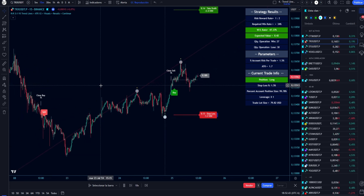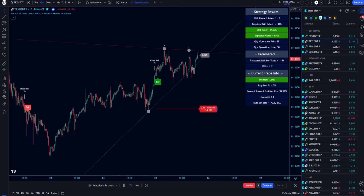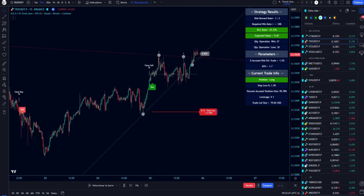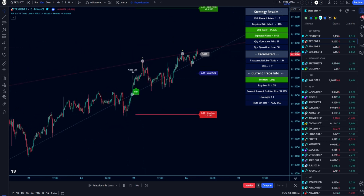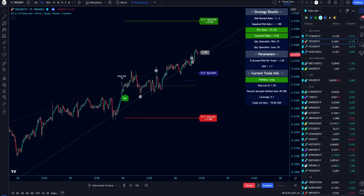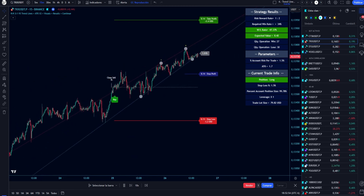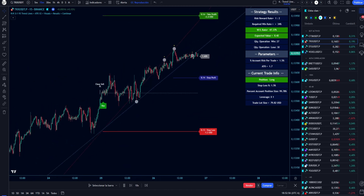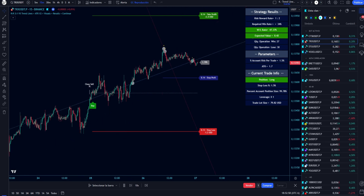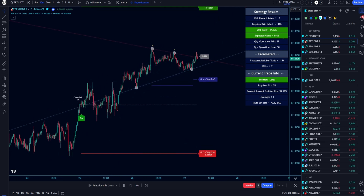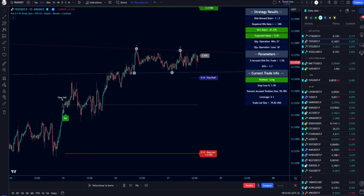The signals will provide lines to show levels of open, stop loss, and take profit. Stop loss will be calculated using the theory of trading triangles, wedges, and channels. Take profit will be calculated based on the risk-reward rate defined by the user. The default value is 2.1.